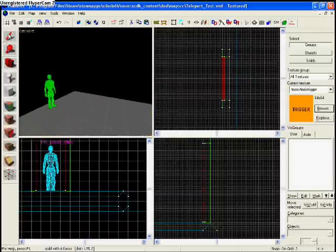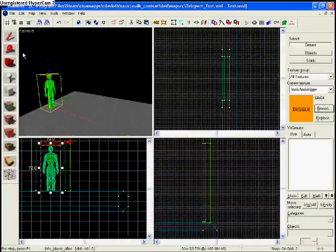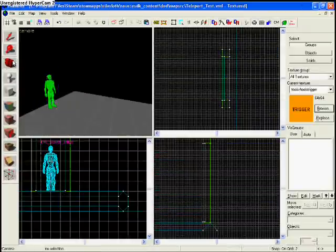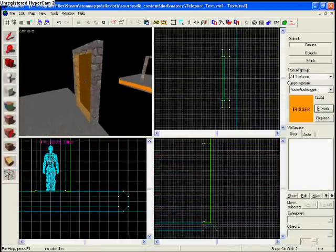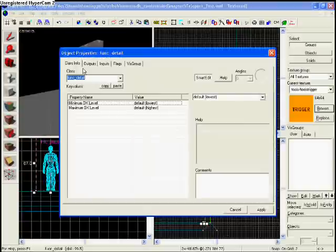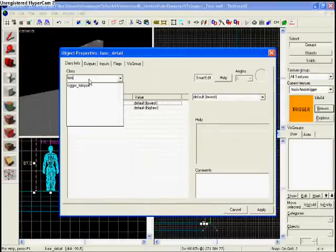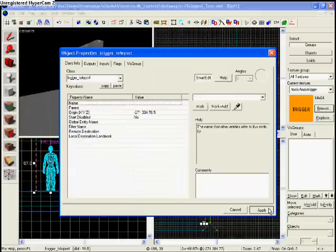So you go there, you put your trigger texture there, now you click your trigger texture, you hold CTRL and T, and it brings you to this menu. Once you have the class, you just type in teleport, and it should be trigger underscore teleport.